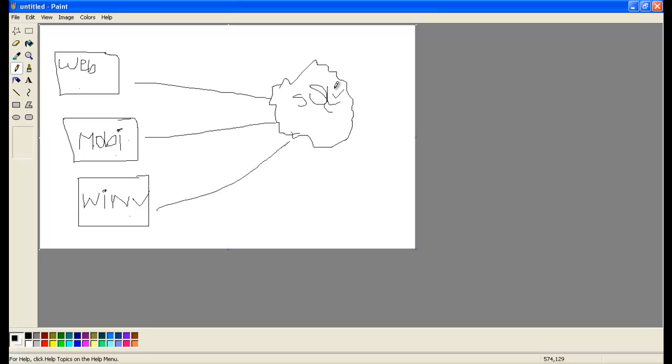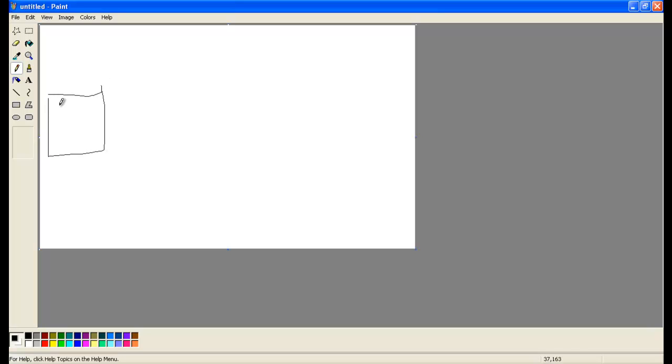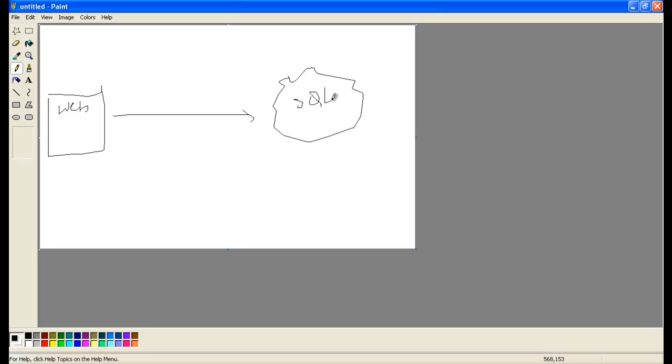So now coming to the insert part, let me take up the web application here and let me draw SQL server here. Now, for example, user is registering in the website, and that data you want to add to the database. So to add data to the database, as a programmer you need to fire the insert query.